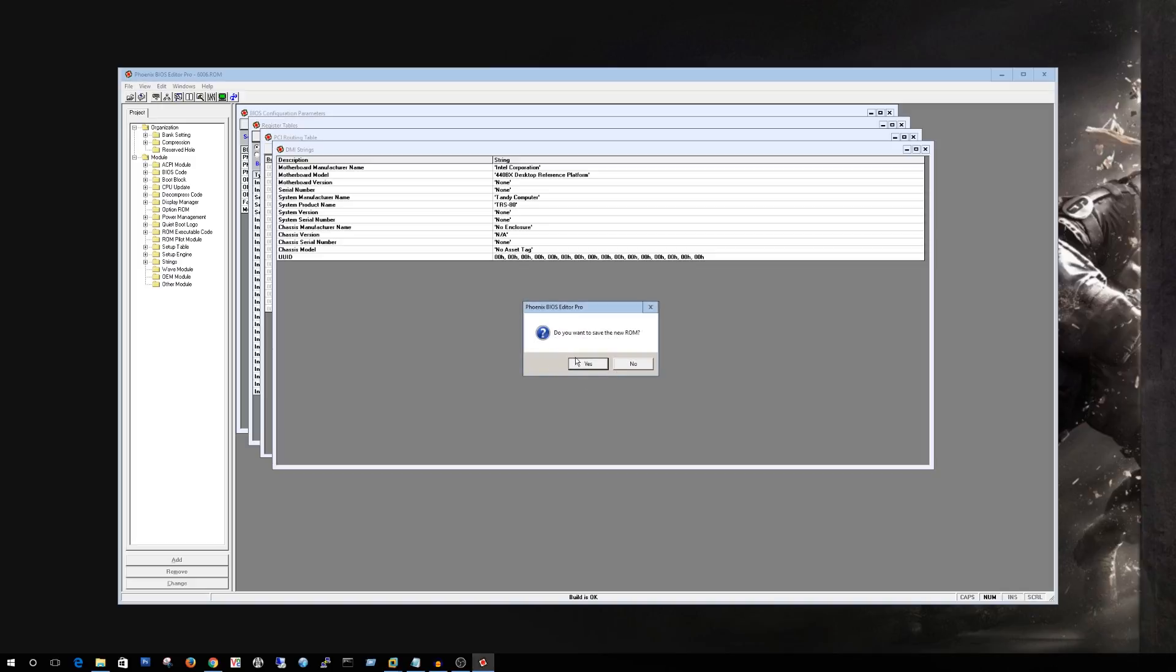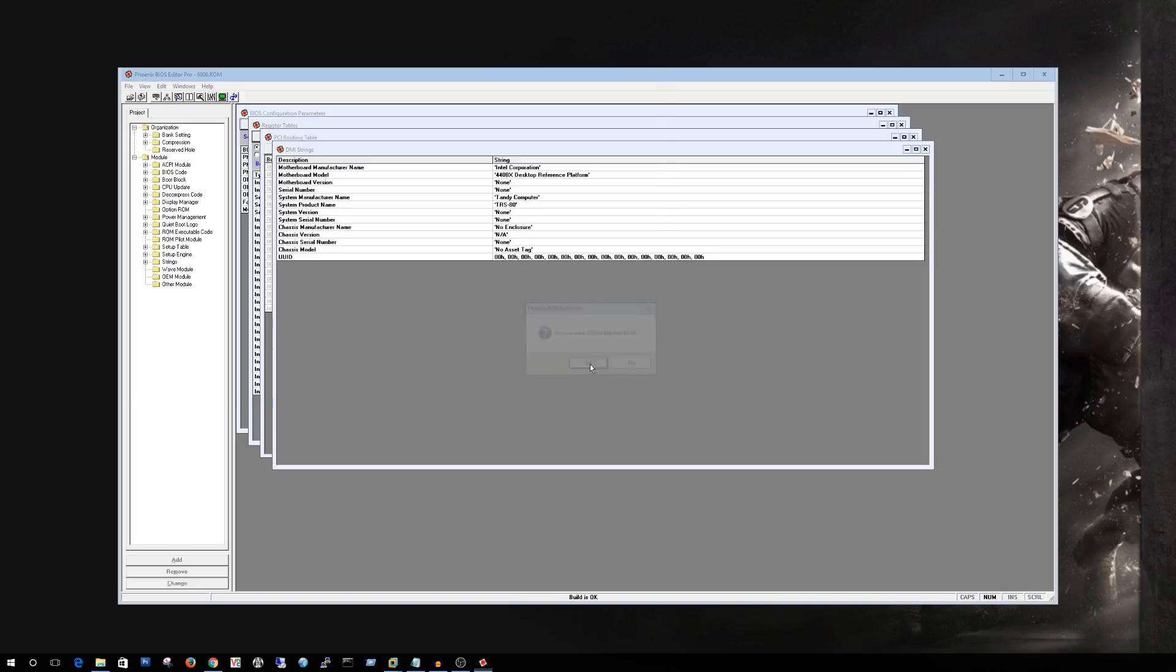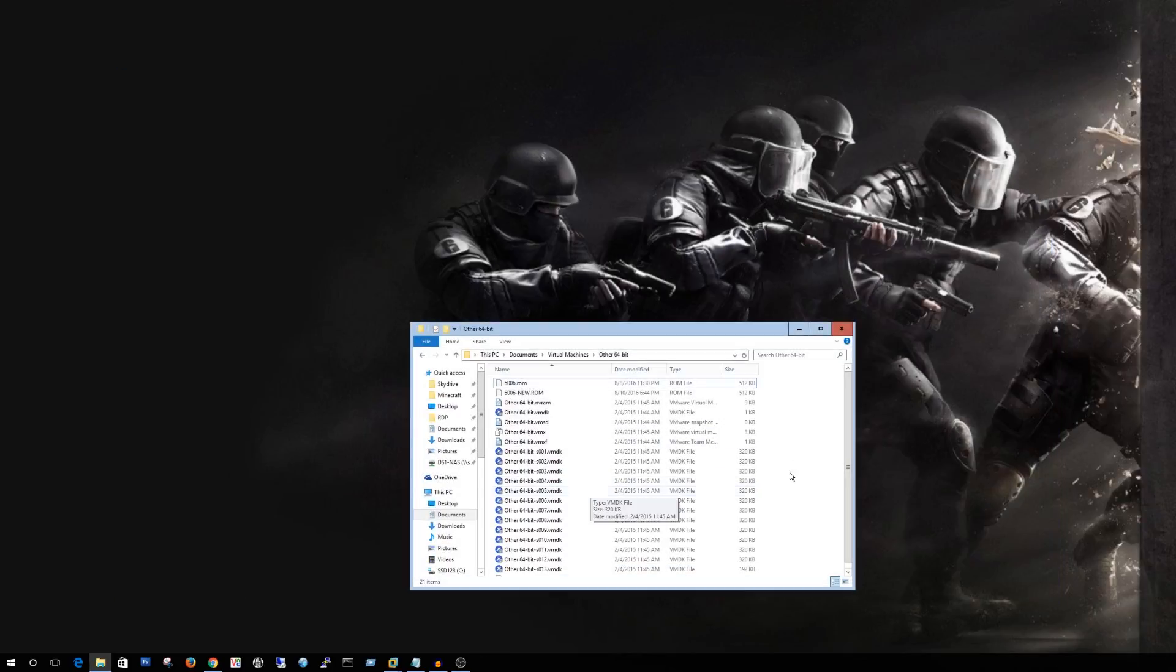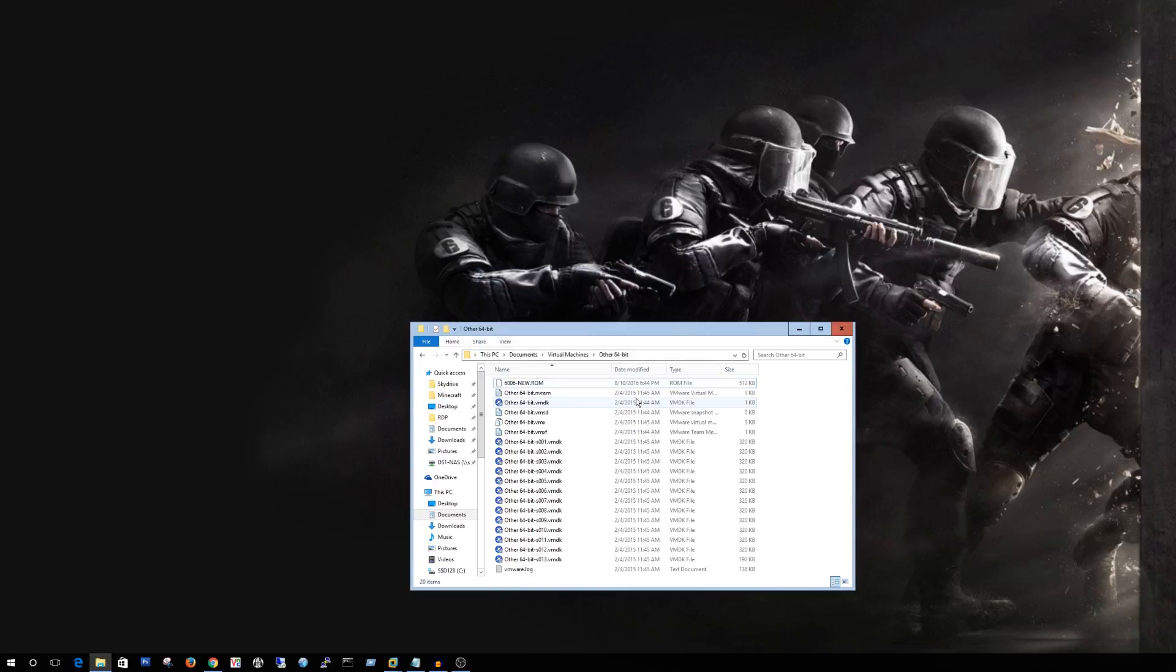Do I want to save it? Yes I do. So I'm just going to rename this 6006 slash new. Save it. Alright we'll go back in here and I'm going to actually delete previous one. Alright so I'm going to go ahead and get rid of the dash new on there and just leave it as a 6006 ROM.